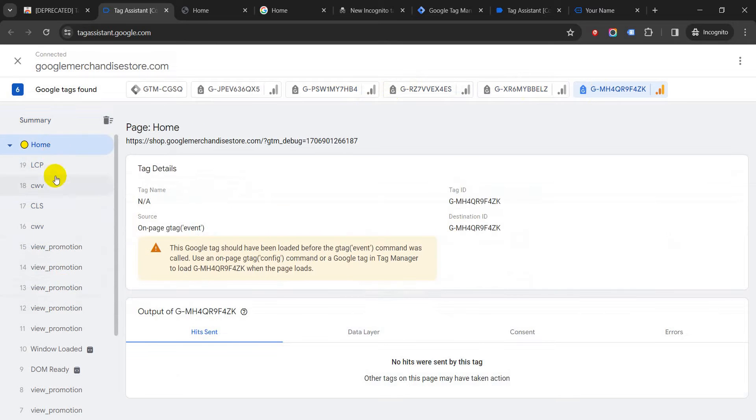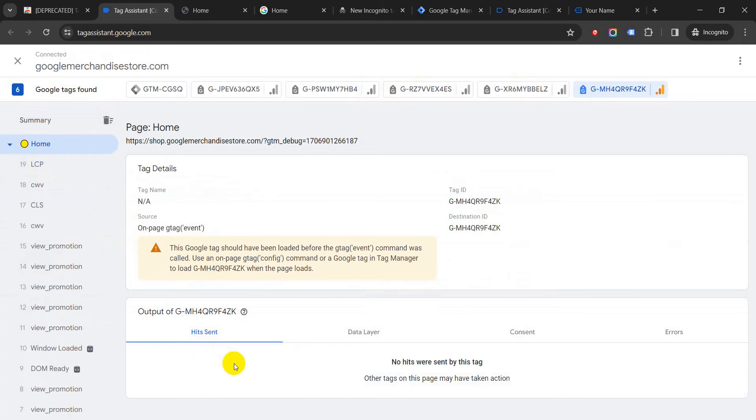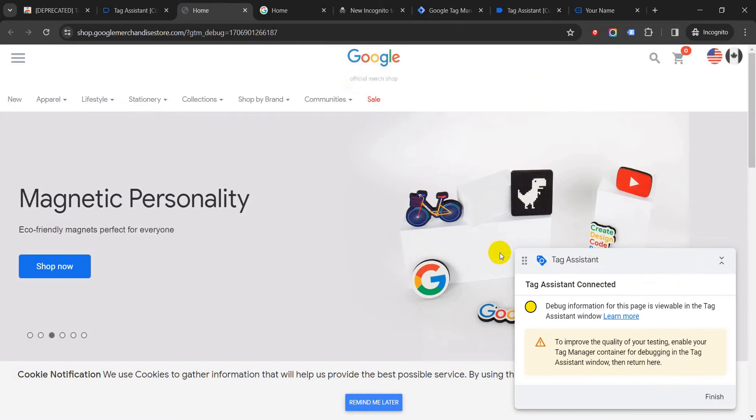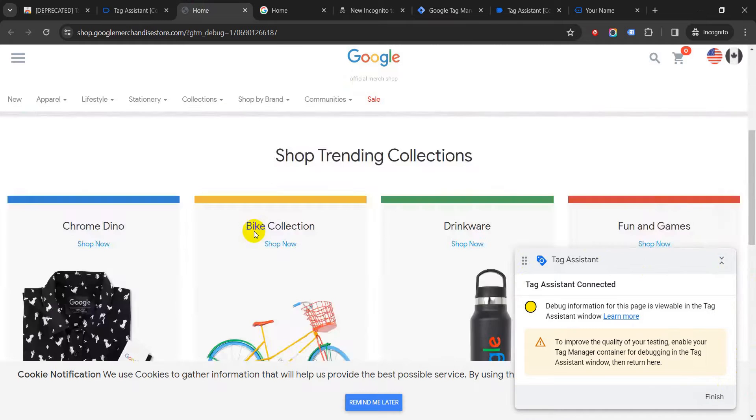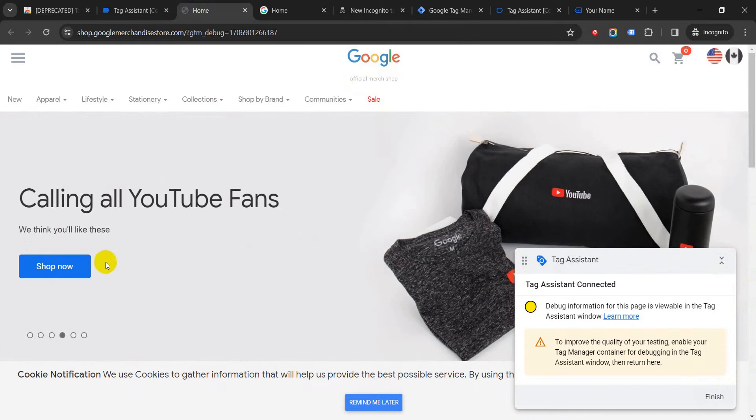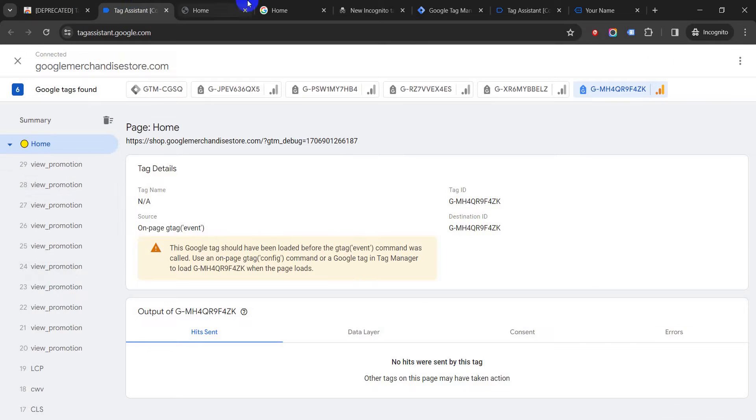So if you click on one—click on this—okay, no tags have been fired on this. So let's go back here again. When it connects to Tag Assistant, you see this little box here. So anything what I click on here will show in Tag Assistant.